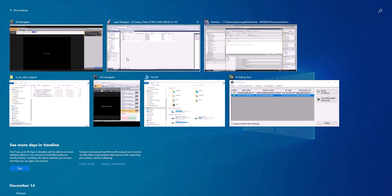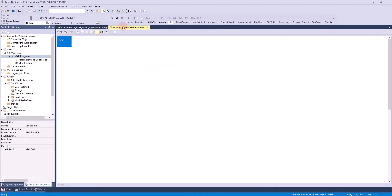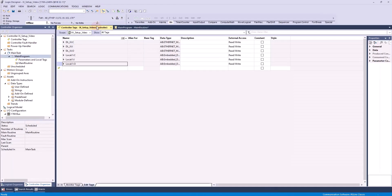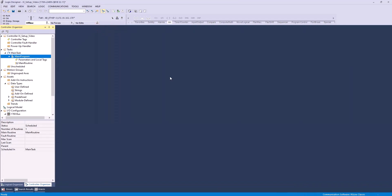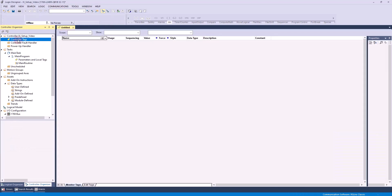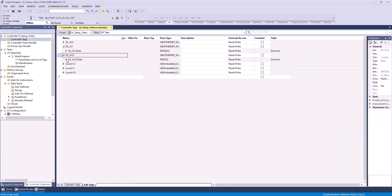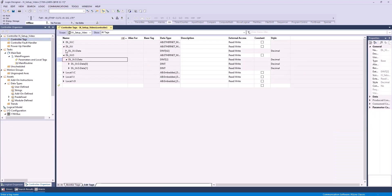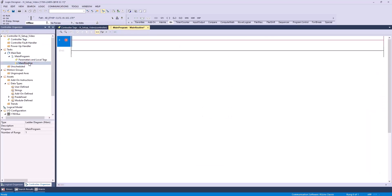Now I'll head into Logix Designer. I'm using the same program I created in our initial setup video, so please watch that video before following along with this one. I'll click our controller tags so you can see we have the input and output data from our iX already set up. Now I'll click Main Routine, which will show our ladder logic, which is currently empty.